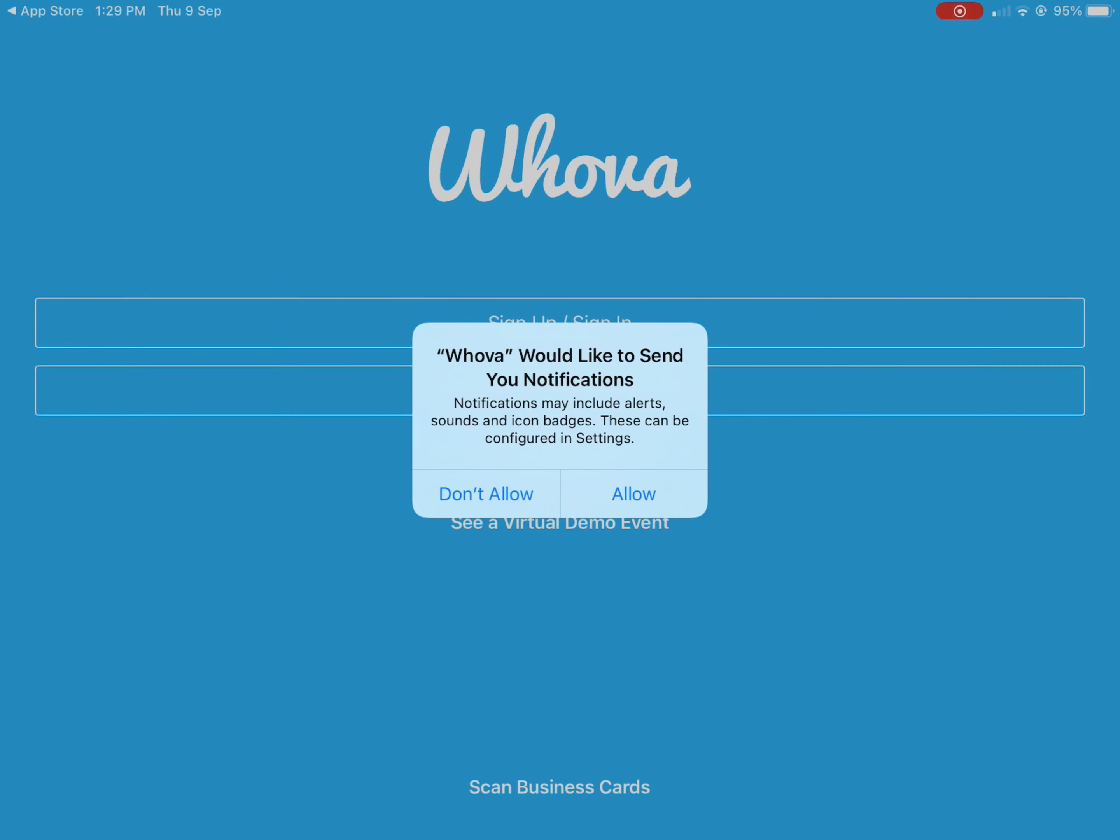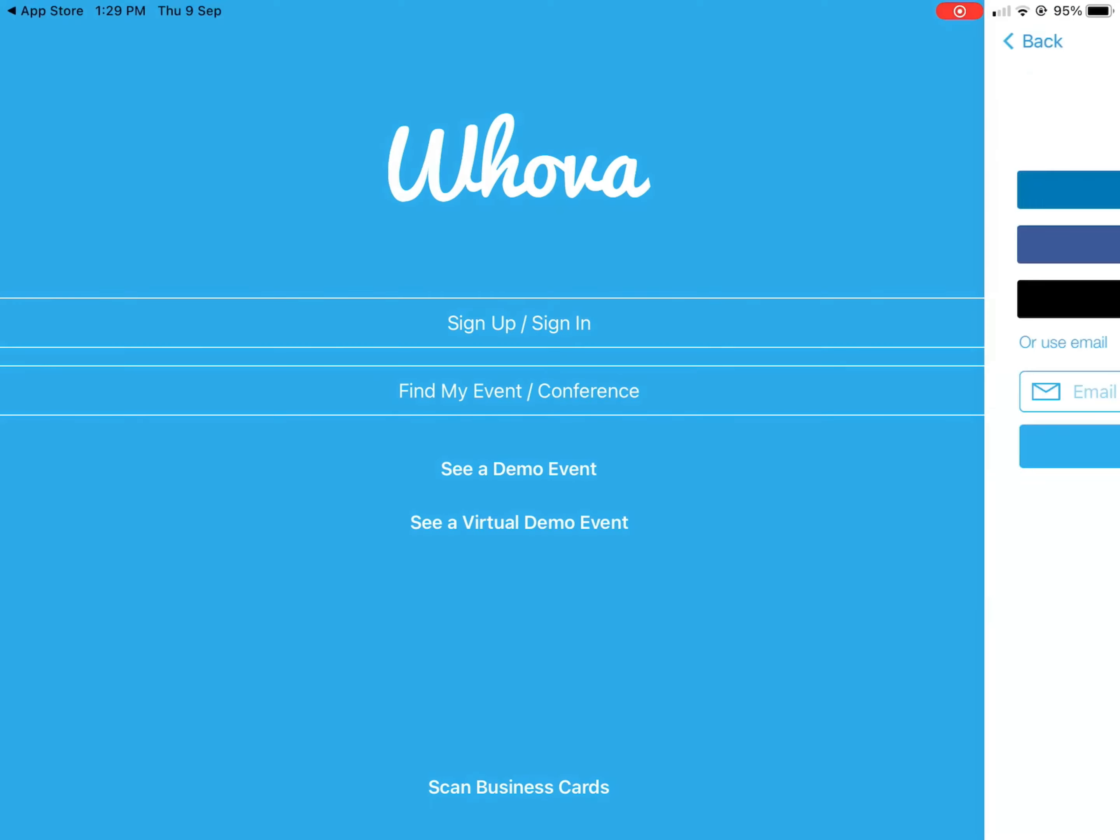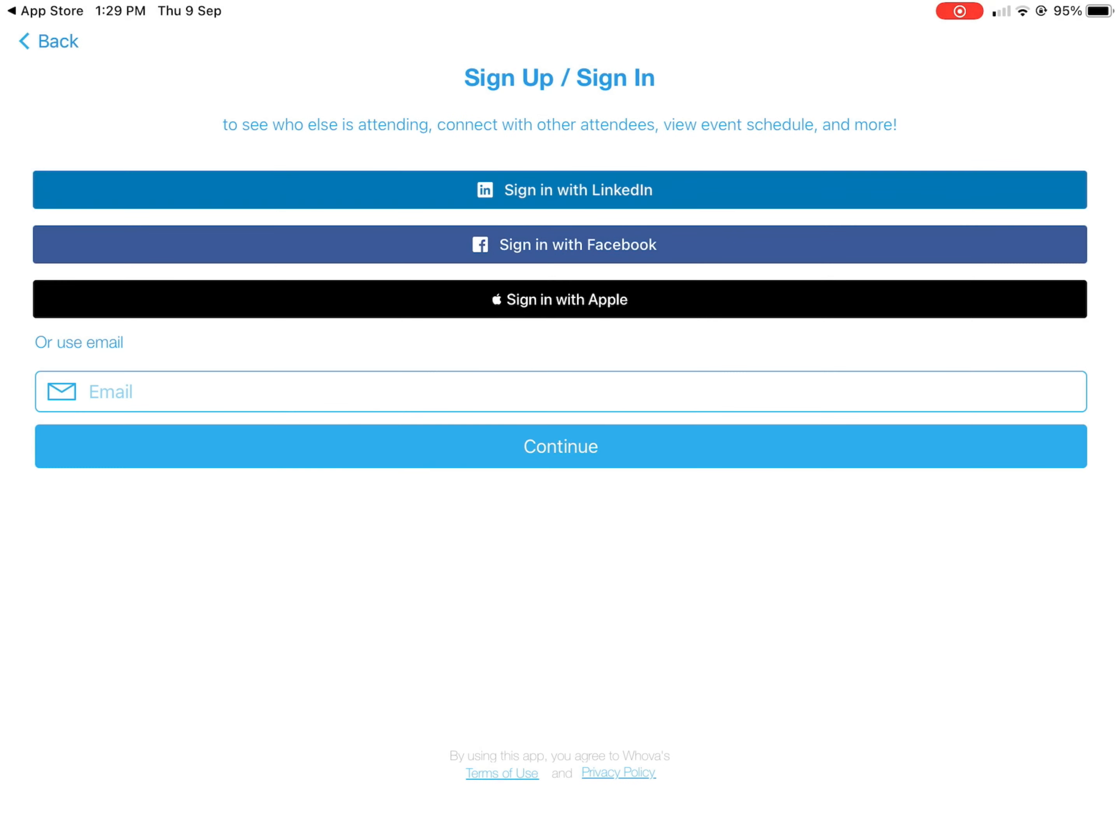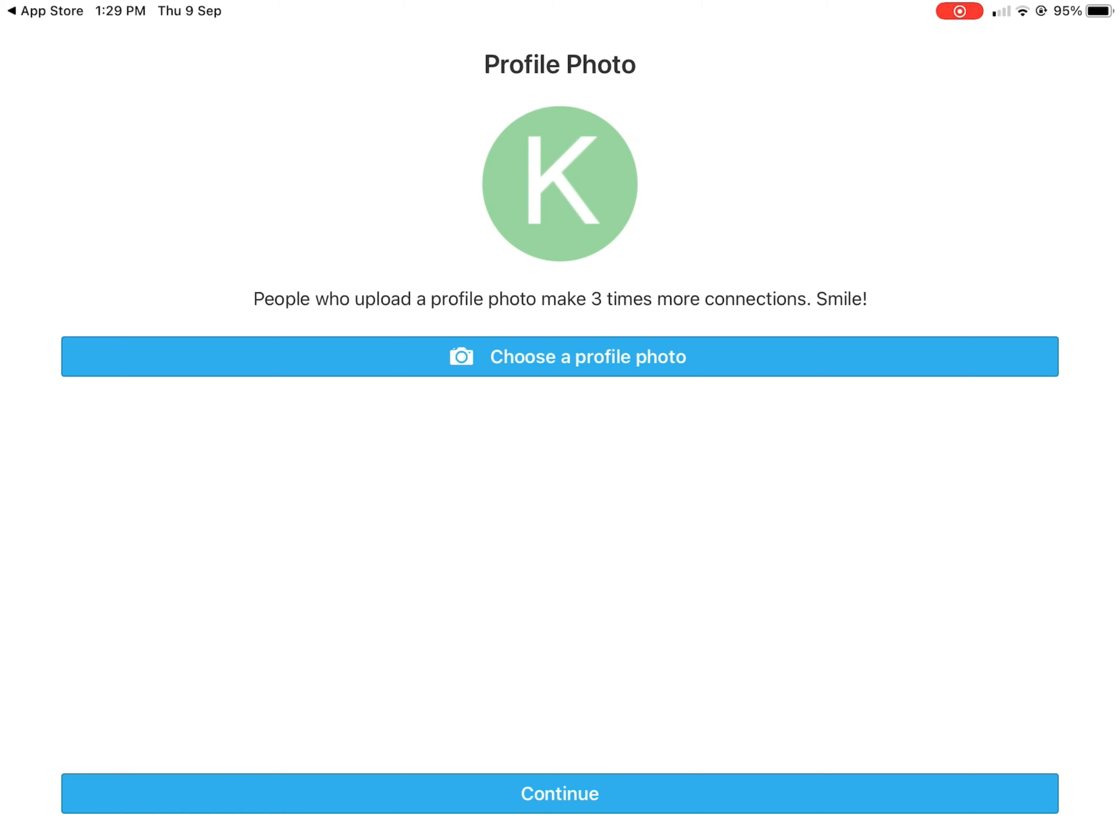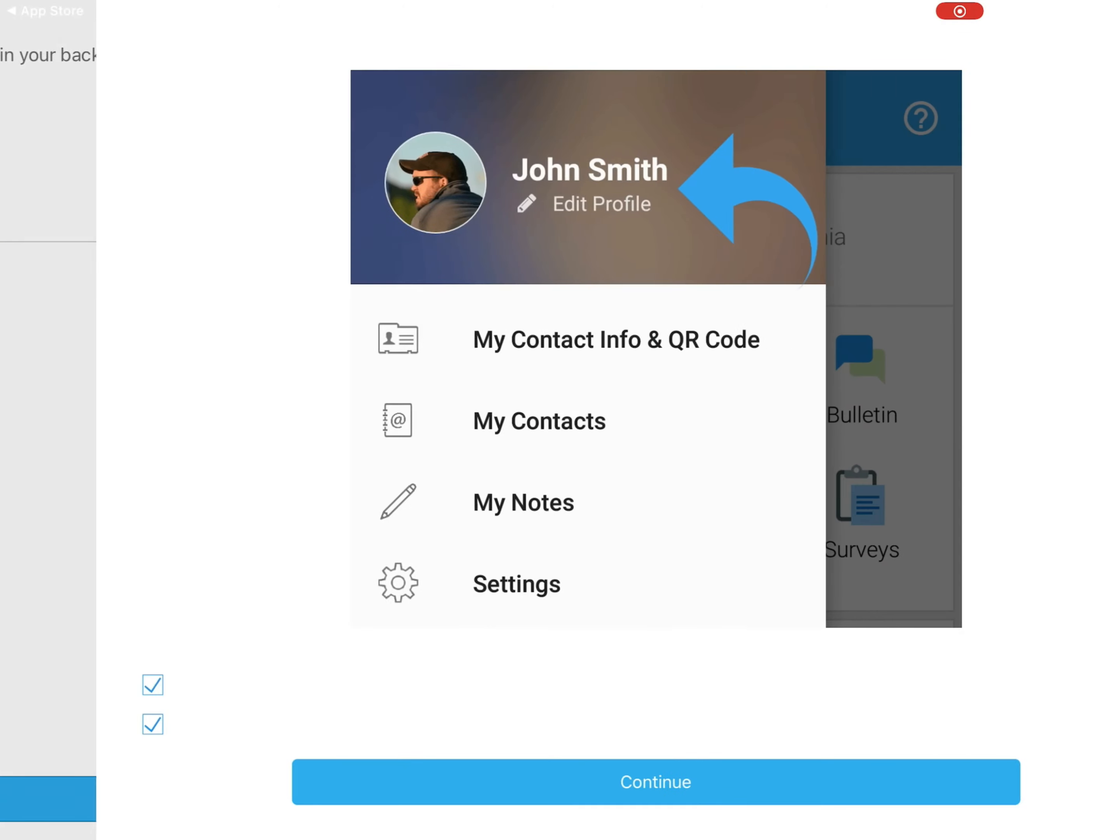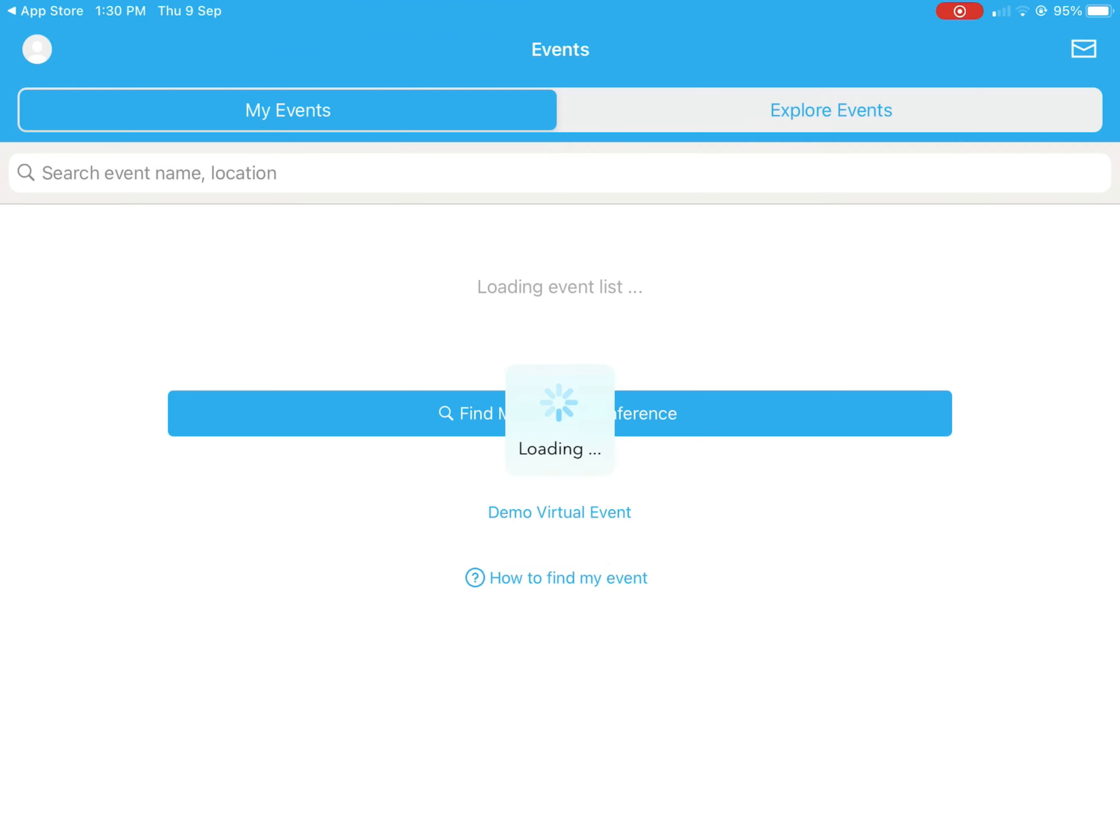It will ask if you'd like to send notifications - you can choose don't allow. Now you can sign in with whatever account you choose. I'm choosing my Apple account. Then you can fix your profile. Next, next, continue. Alright, so my profile looks good.